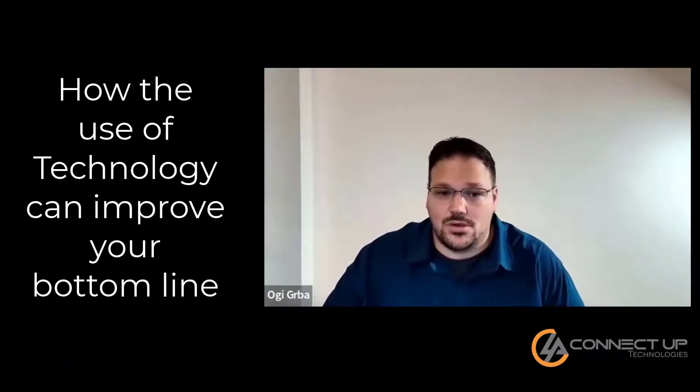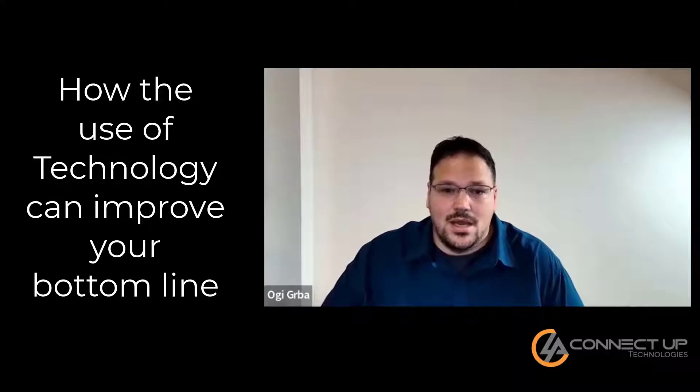Hi, thank you for joining me. My name is Ogi Gurba and I'm the CEO of ConnectUp Technologies. I'm so excited to be here to talk with you about how technology can help your construction business.